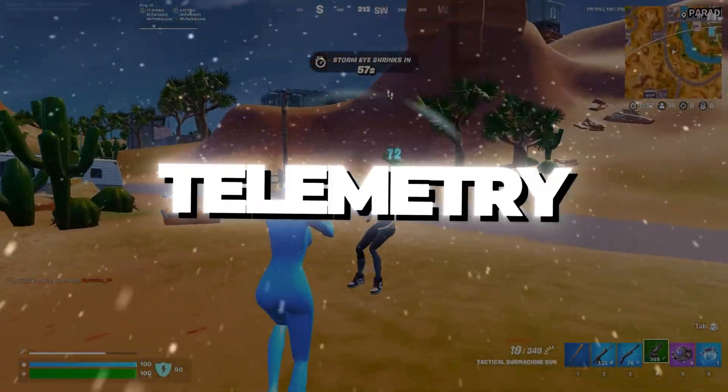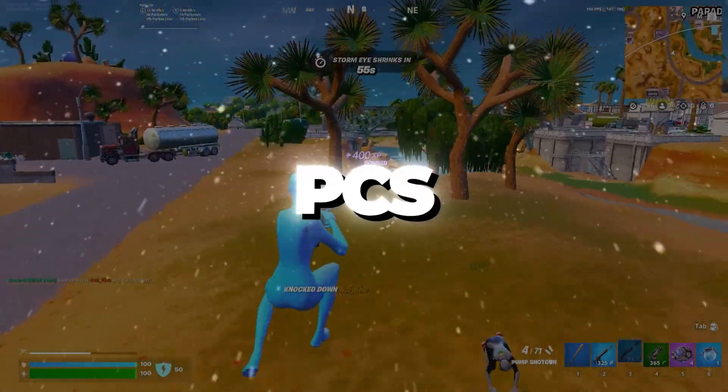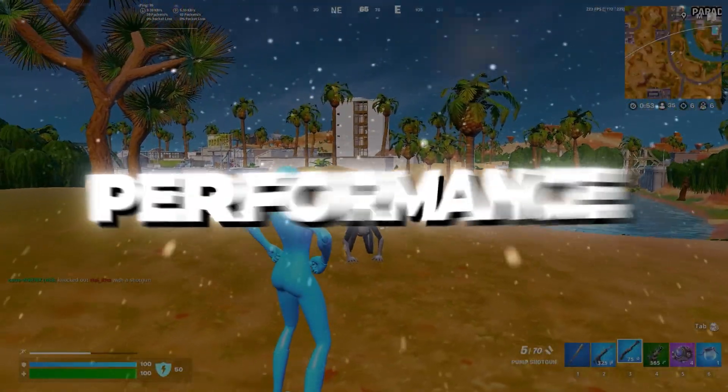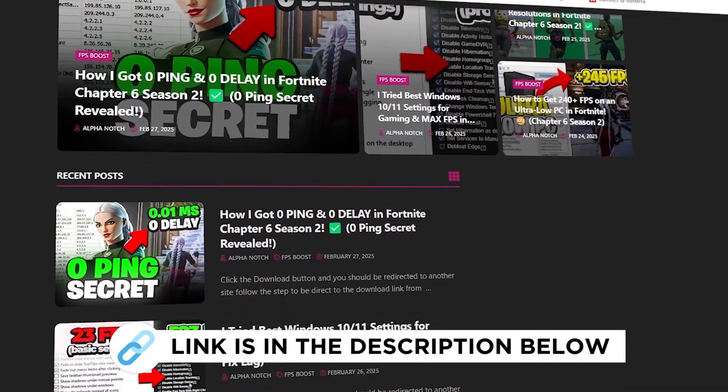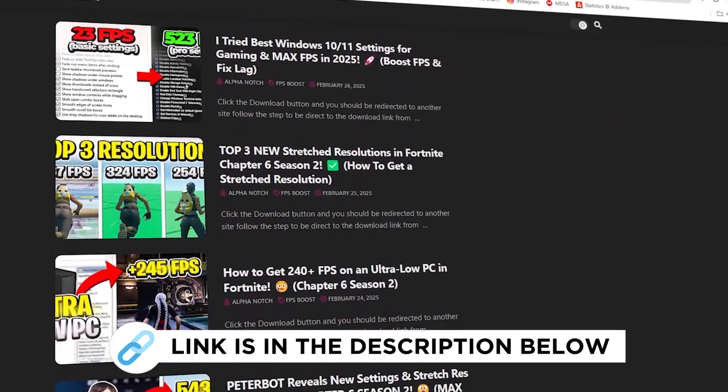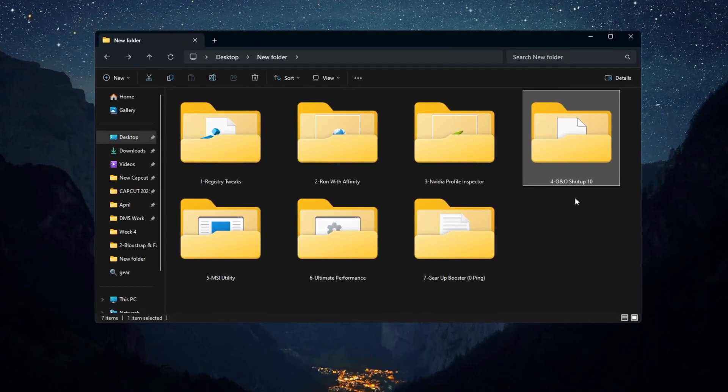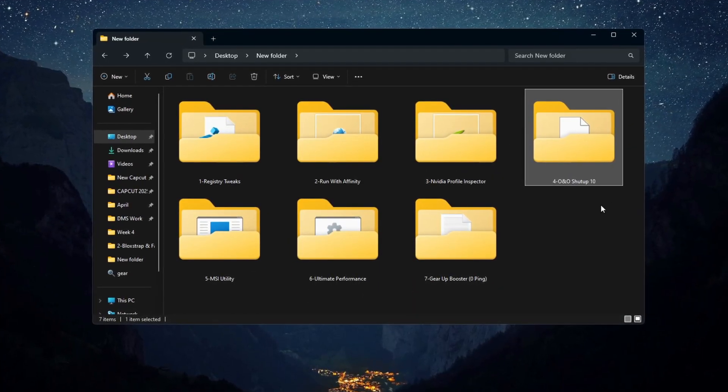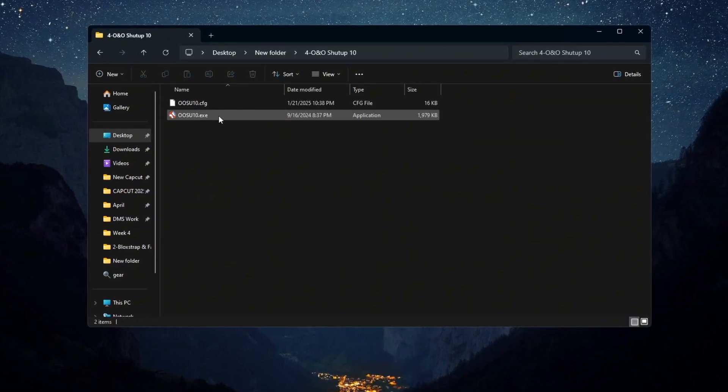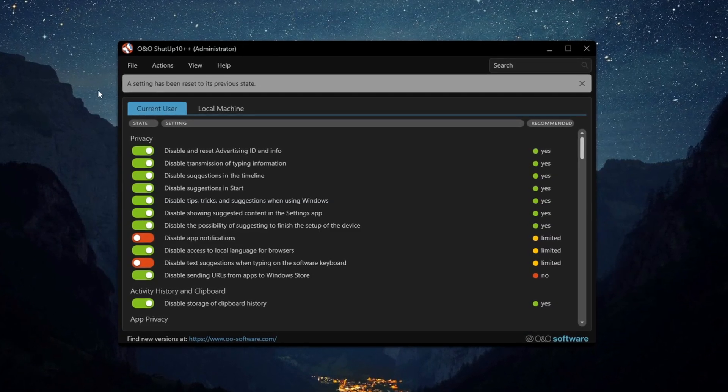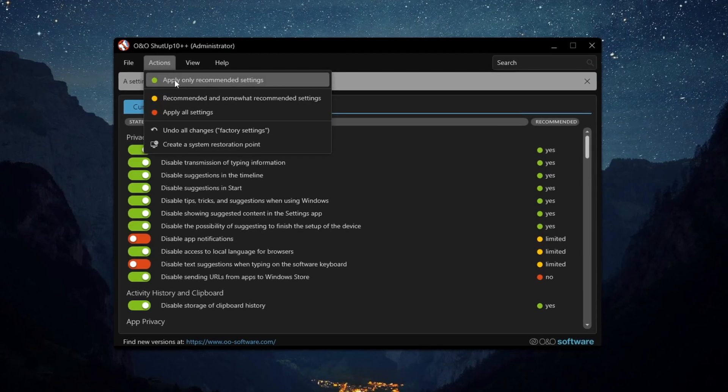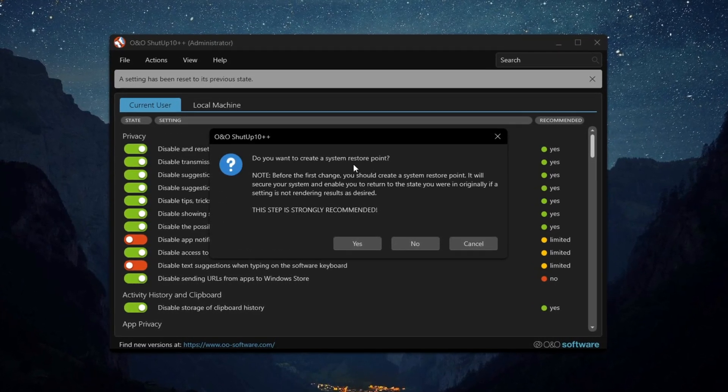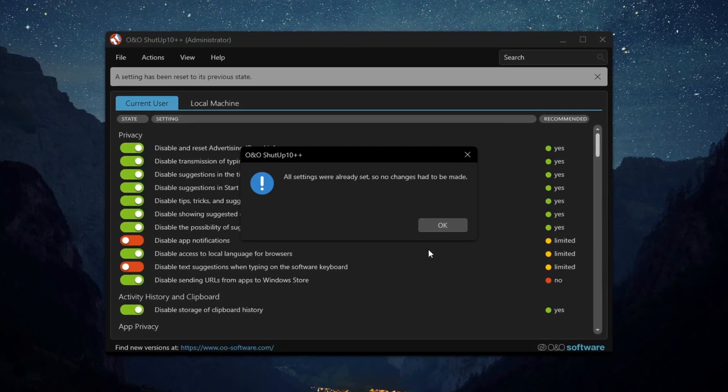Step 5: Running Telemetry Removal for Fortnite on Budget PCs for Better Privacy and Performance. You can get all the files from my official website. Now let's remove Windows telemetry to improve Fortnite performance on budget PCs. Open O&O Shutup 10 and apply only the recommended settings. If it asks to create a restore point, you do not have to because we already made one before.